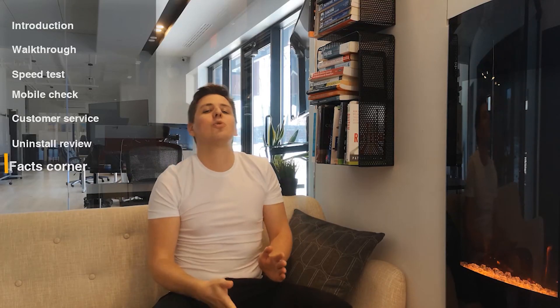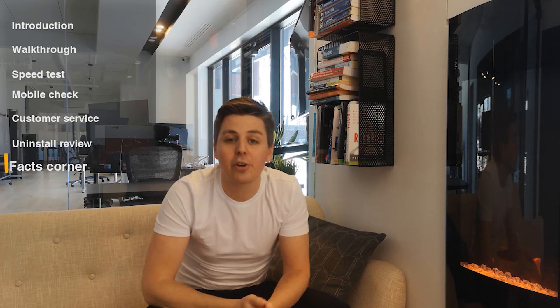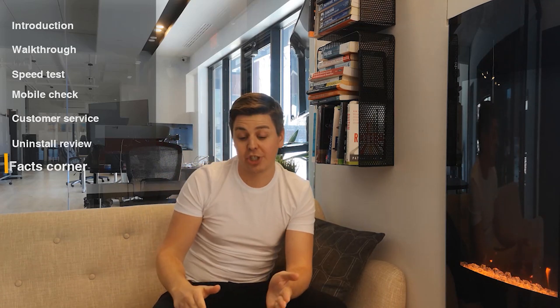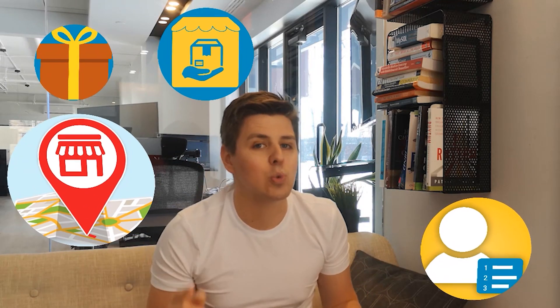Okay, welcome to the facts corner. So here let's go over the integrations. This app integrates with the free gifts, the store locator, the store pickup, the product label and the currency switcher apps. I'll show them all over right here.